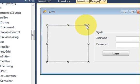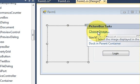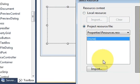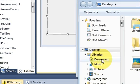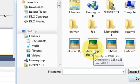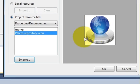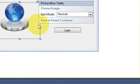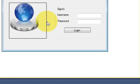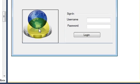In this picture box, I will click the small arrow button and choose the image from here — choose image. Then I will click import and choose my repository icon from here. It will be imported into my resources. Then I will click OK, and you can see the picture is now here. Just resize your picture box according to your convenience.